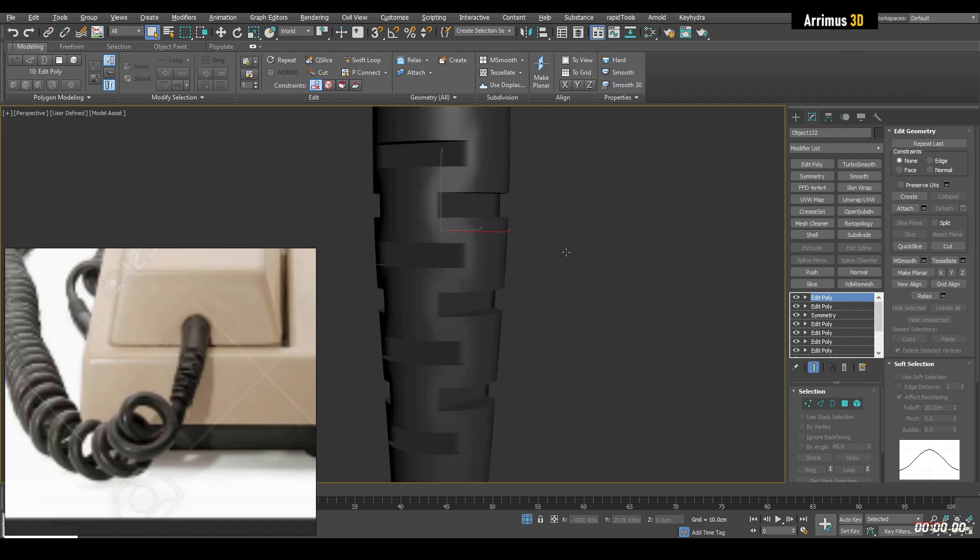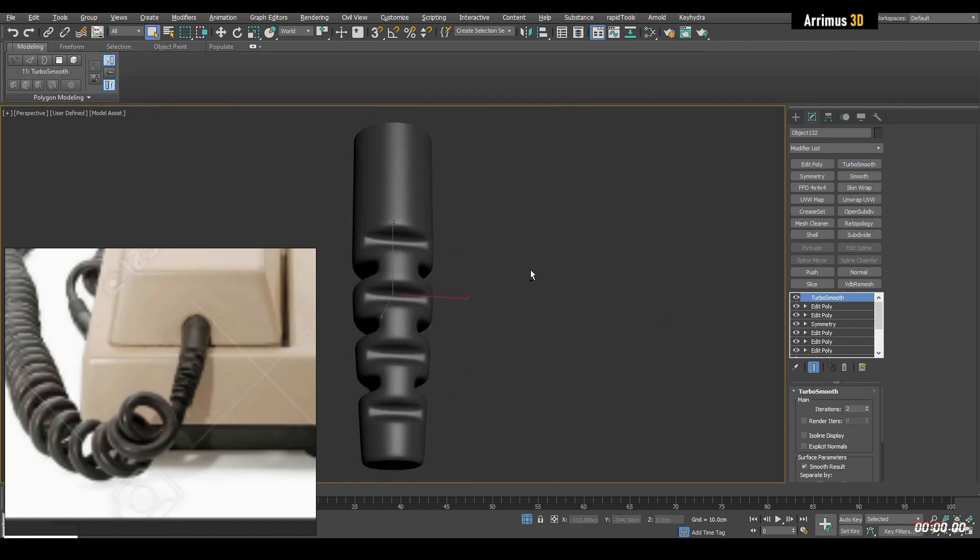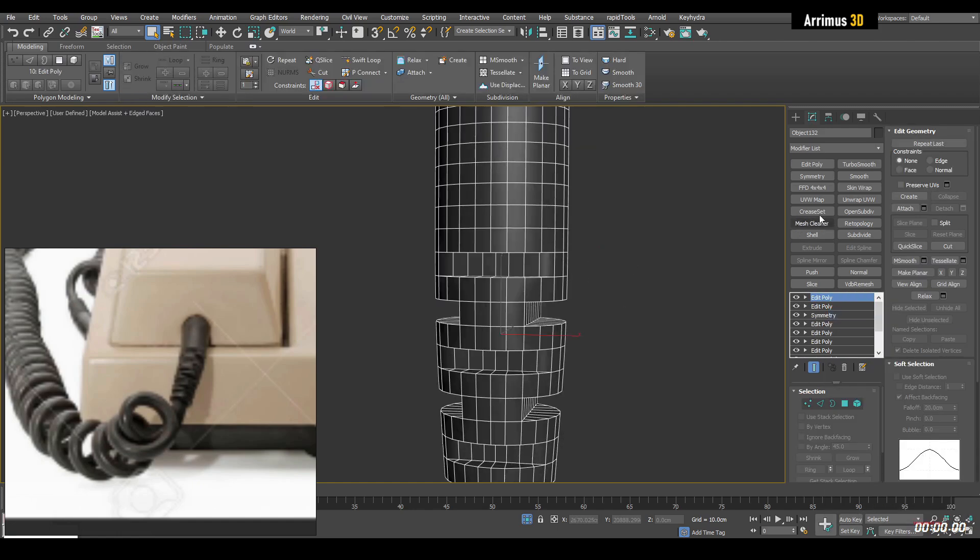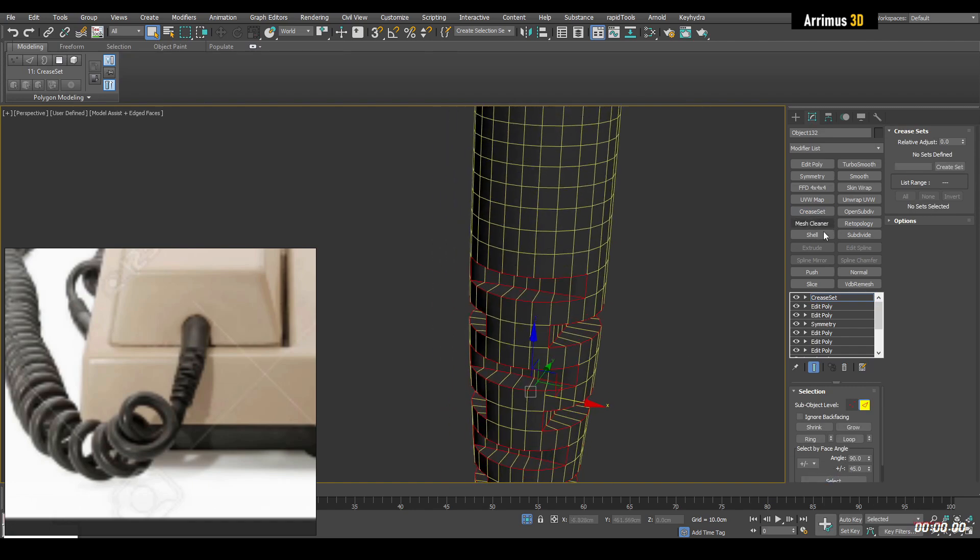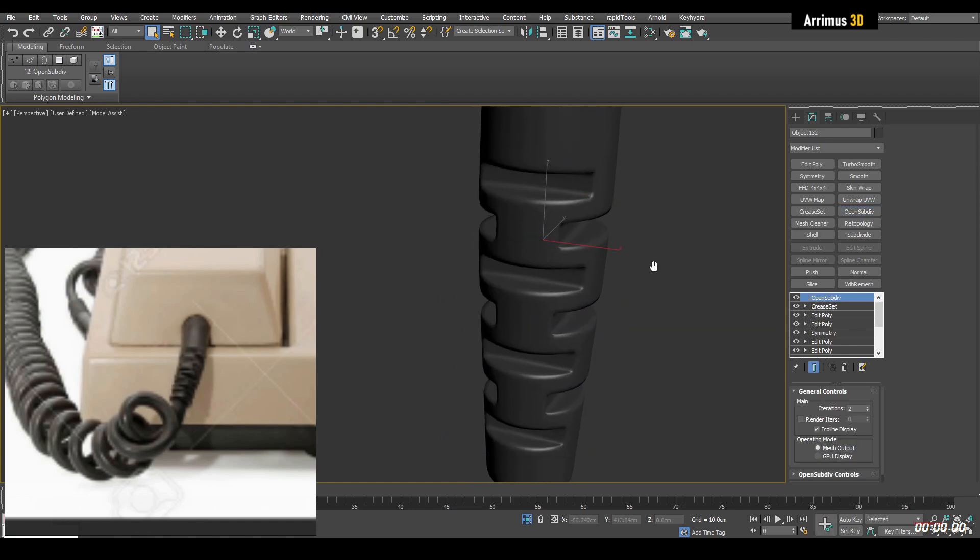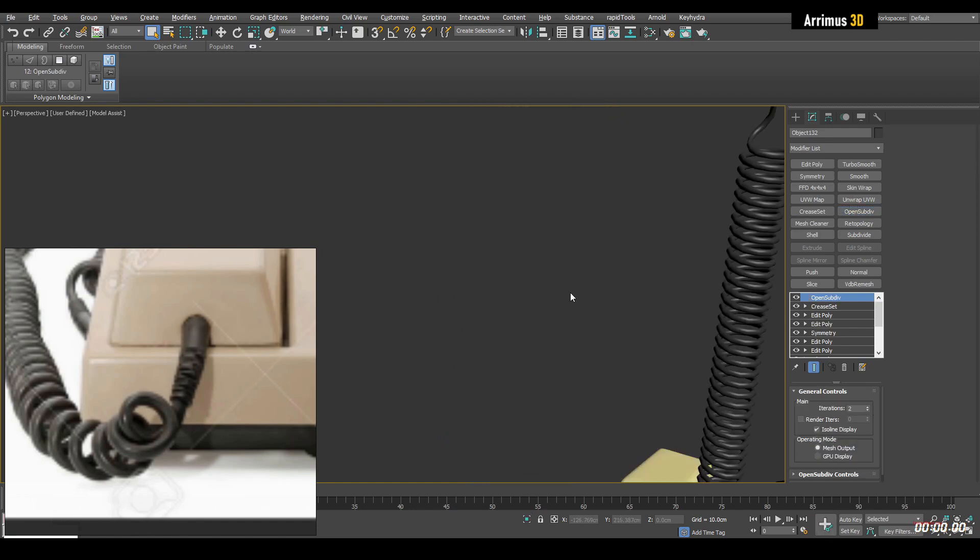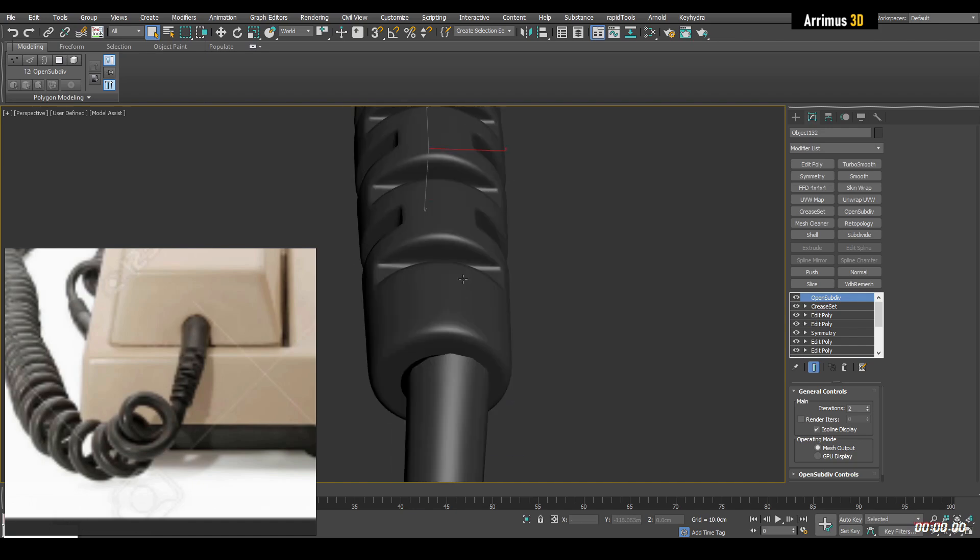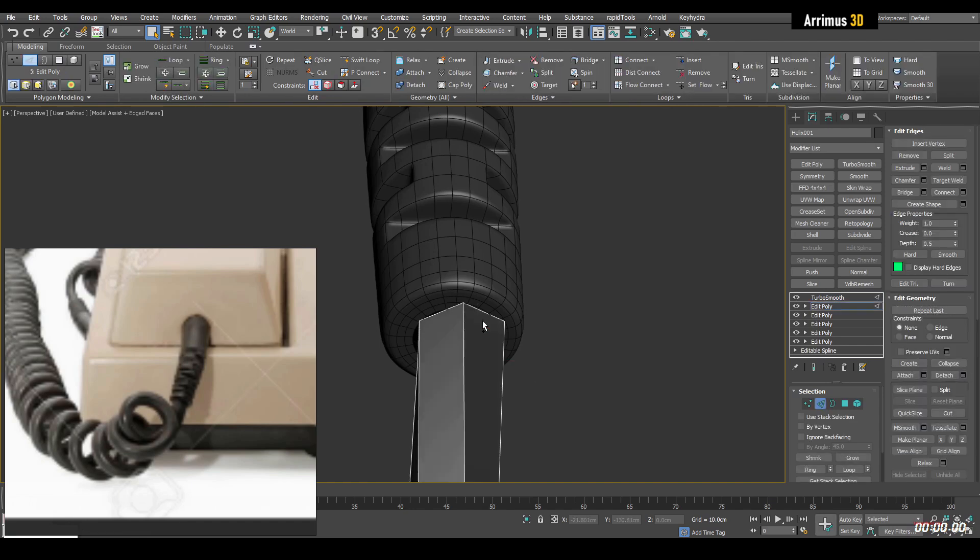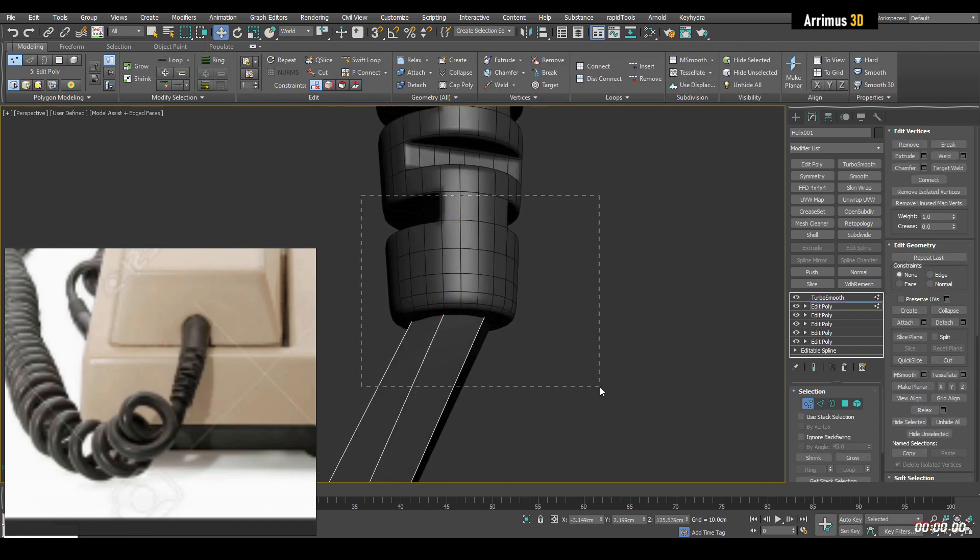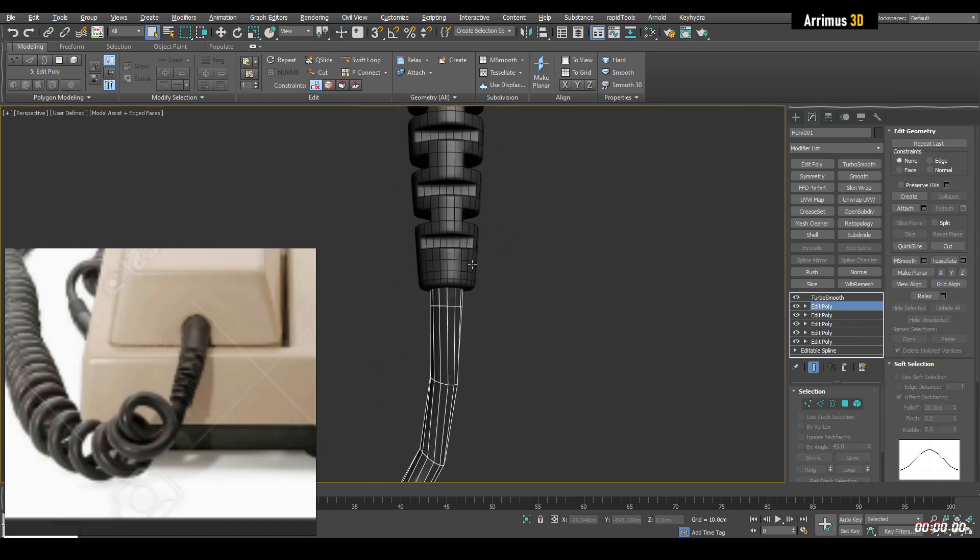And so now do the same from the side. So now we're going to get this situation happening here. So something like this, for example, but of course, we can use crease set. So I've got this right here. So you can, of course, make it a little bit better here.